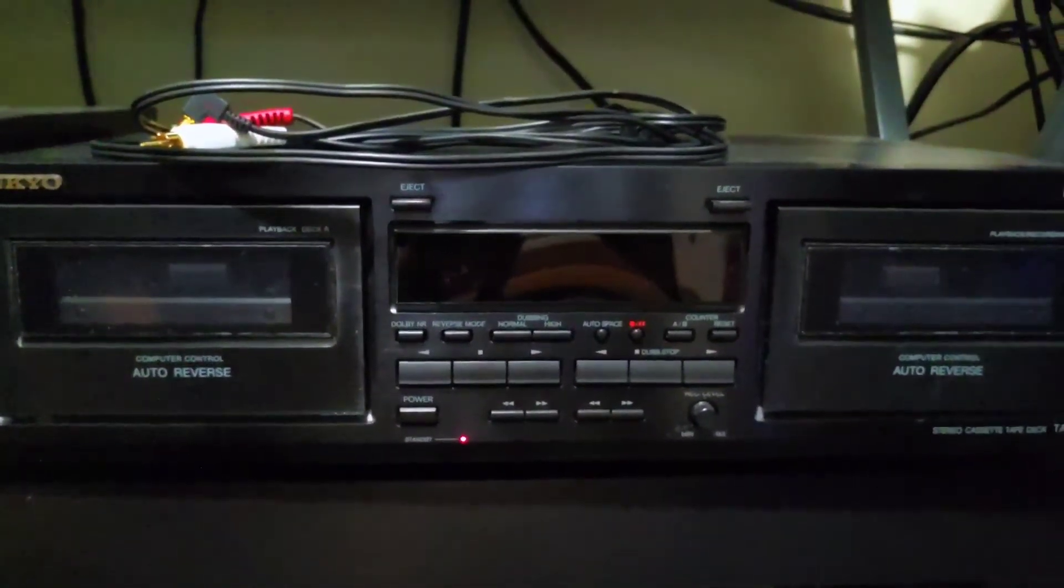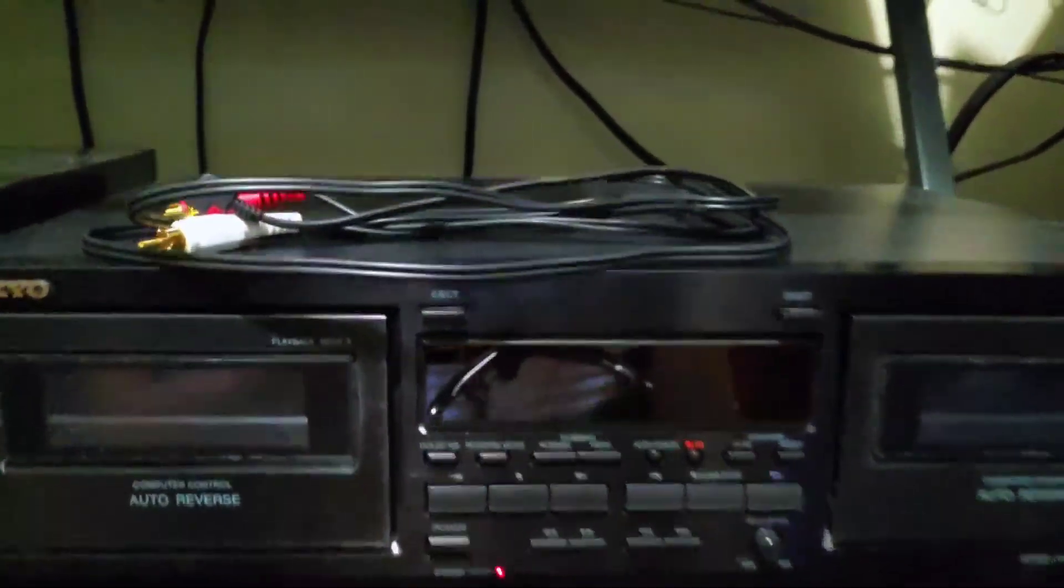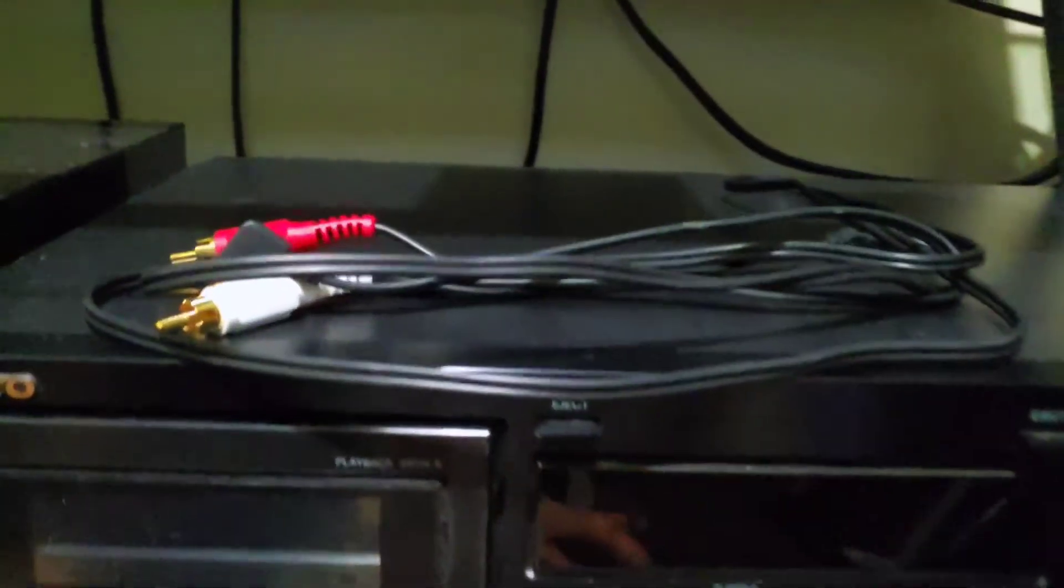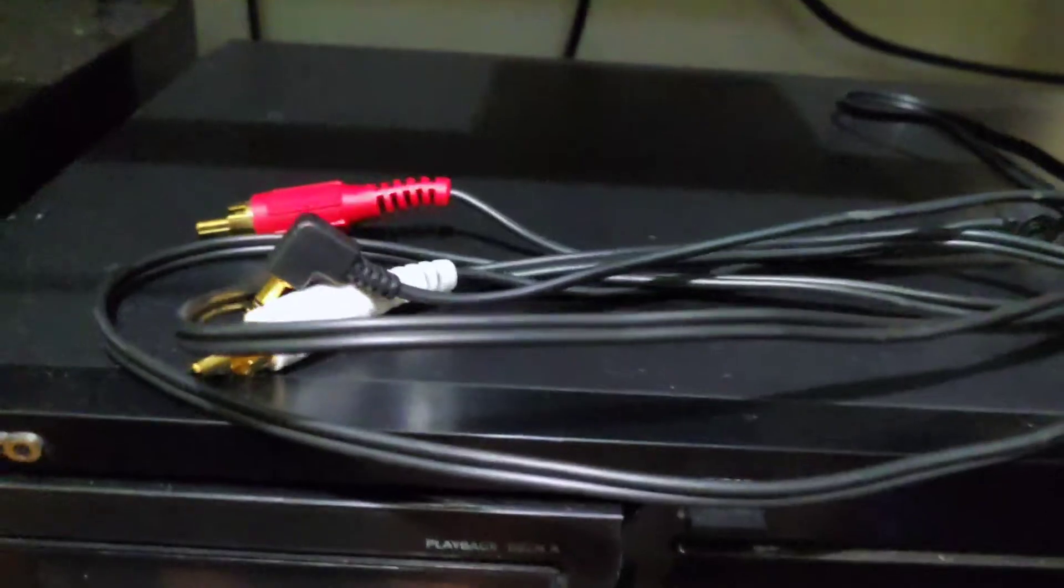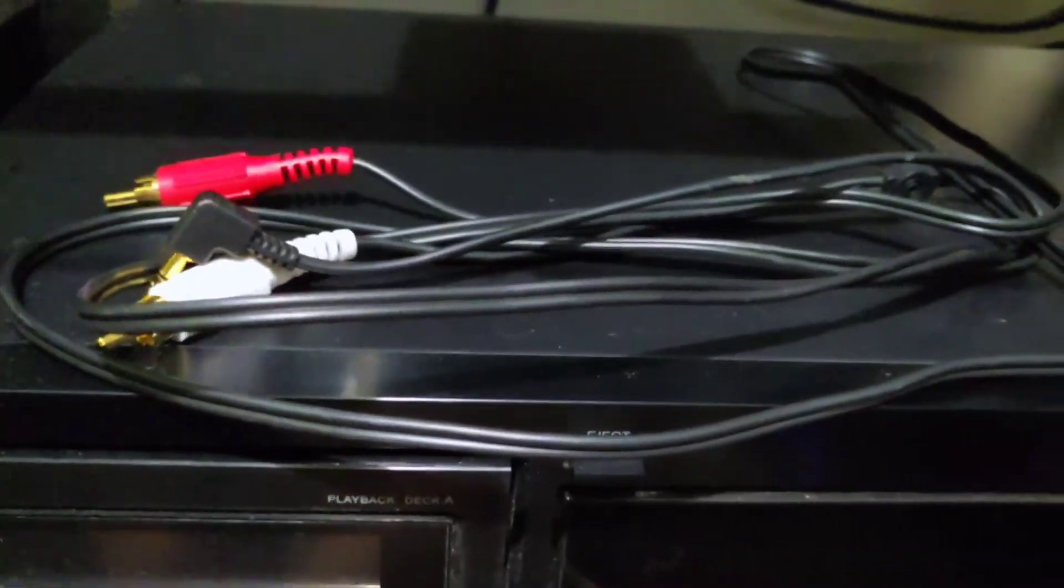So, how do you convert your cassette tapes to a digital format? Well, let's find out how.